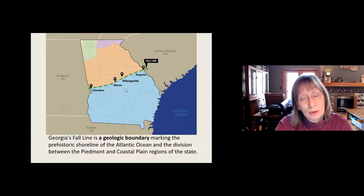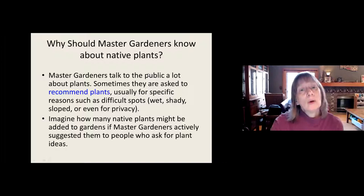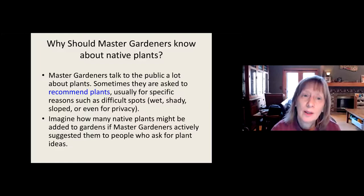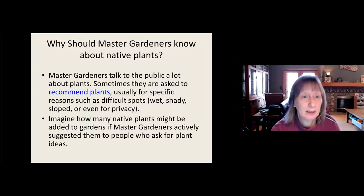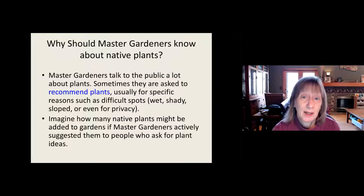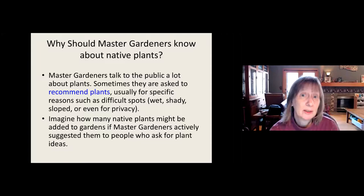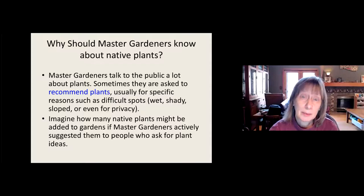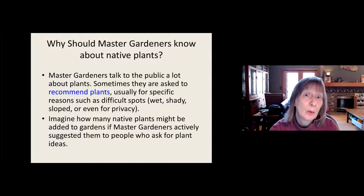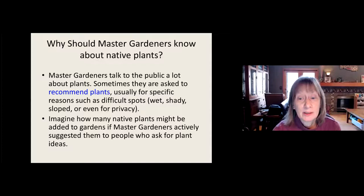So why should master gardeners know about native plants? Master gardeners talk to the public a lot about plants, and sometimes you're asked to recommend plants — usually for specific reasons such as difficult spots, wet or shady, or even wet and shady, sloped, or even for privacy. Knowing about native plants that work in those situations will add to your repertoire. Just imagine how many more native plants we could get into gardens if all master gardeners actively suggested them to people who ask for plant ideas.